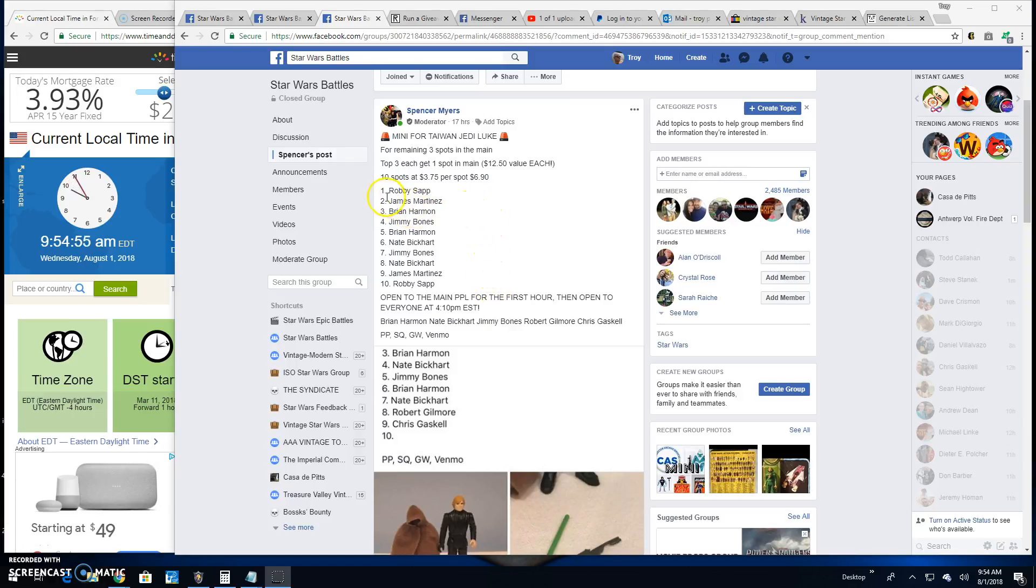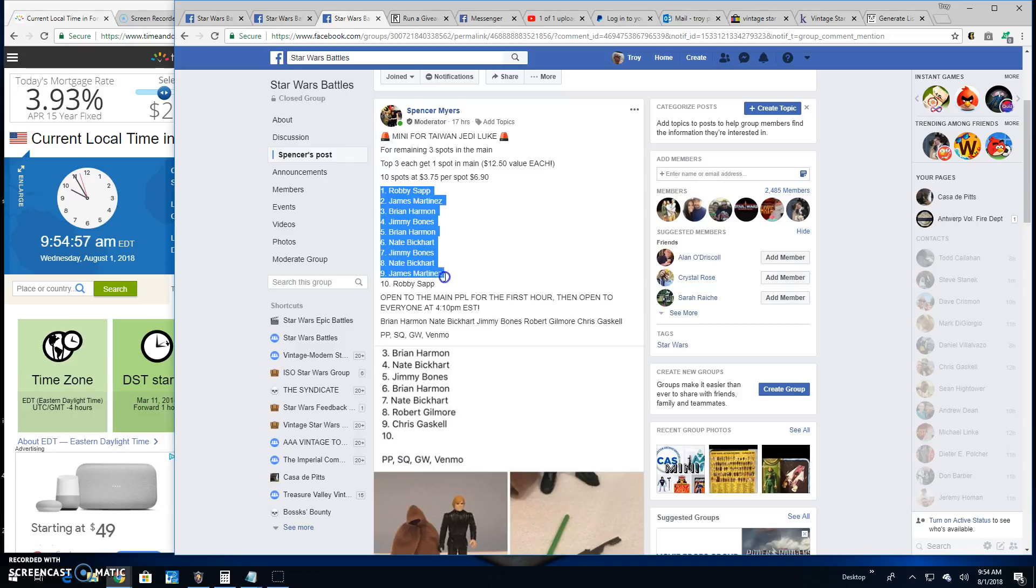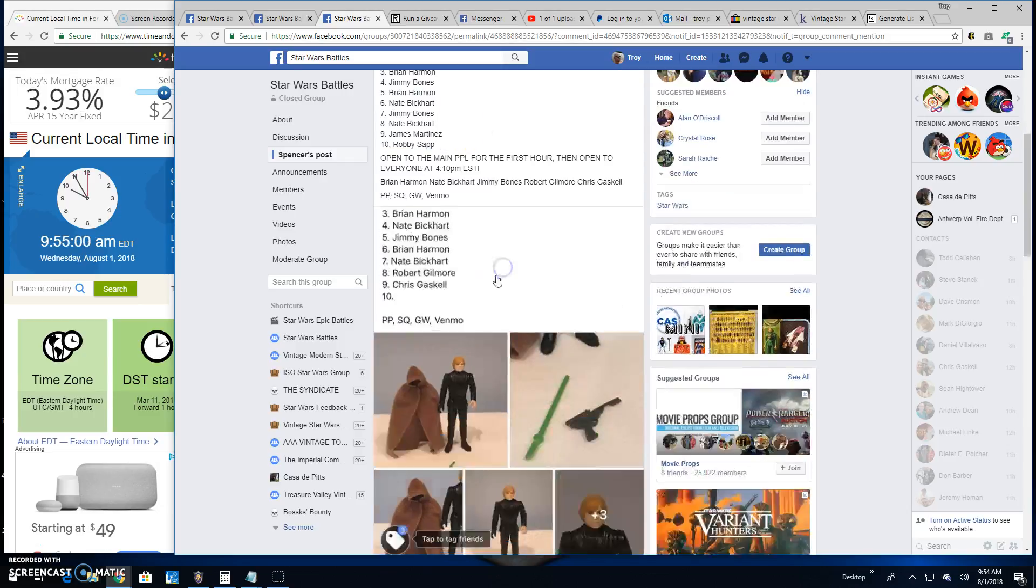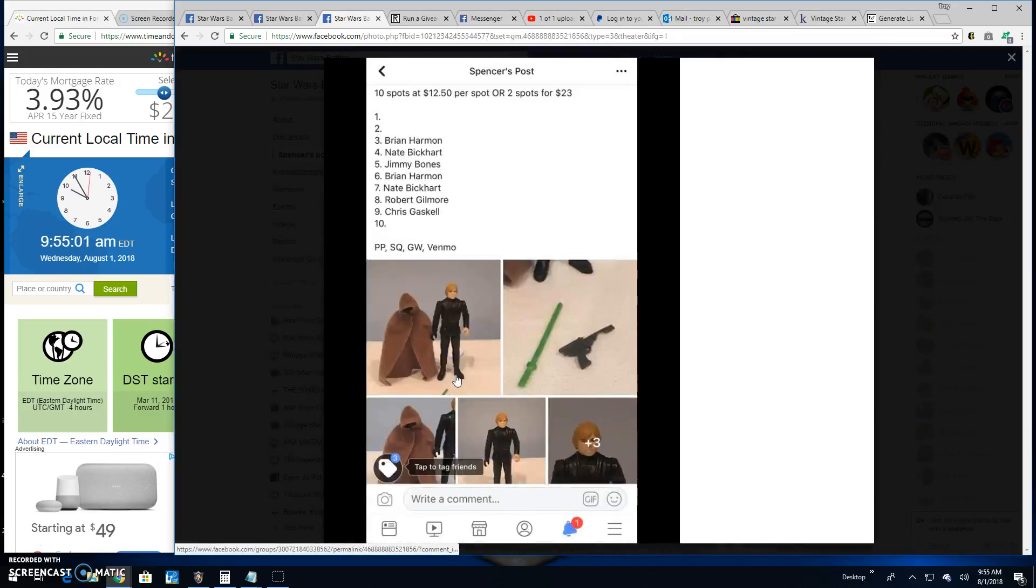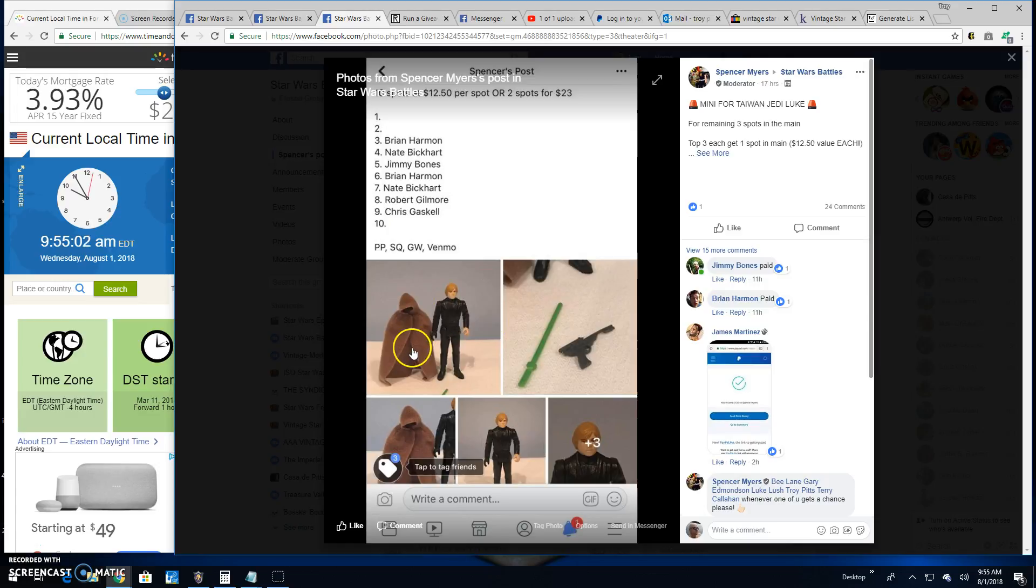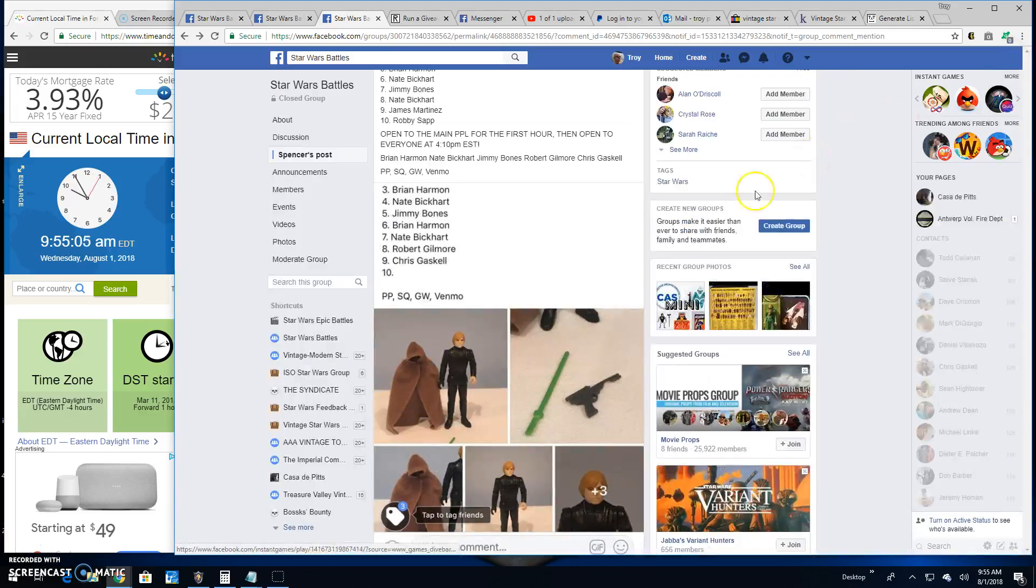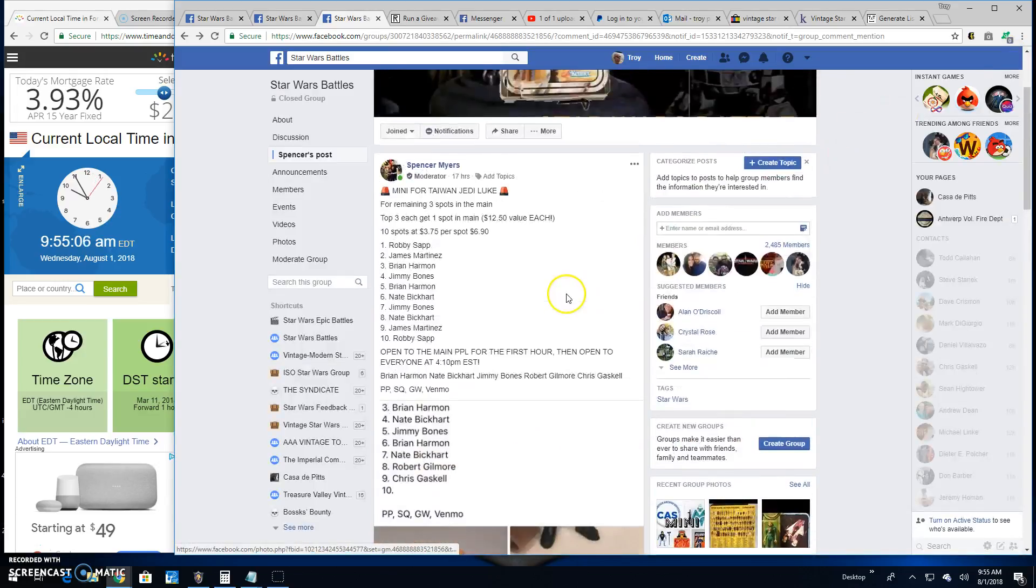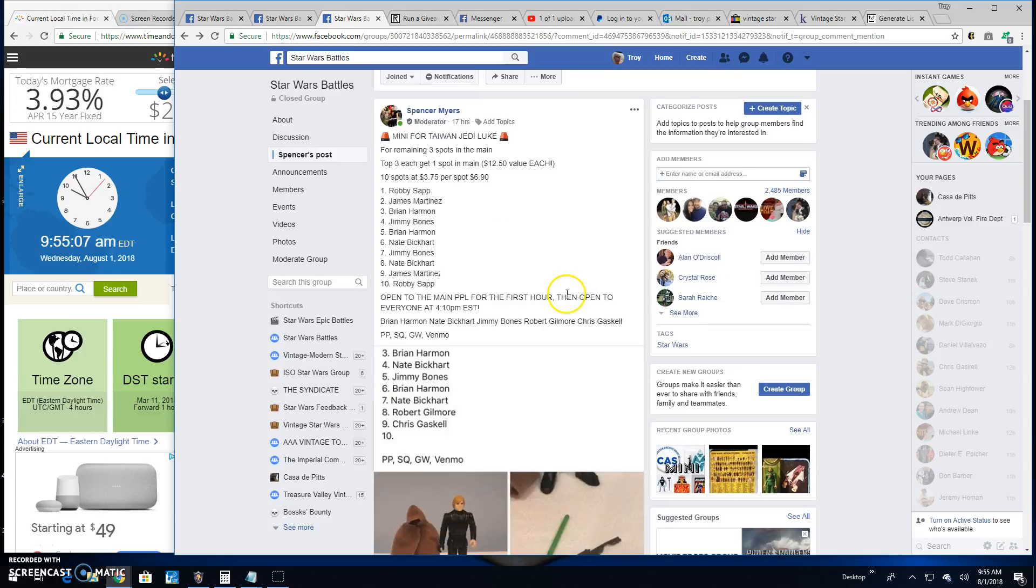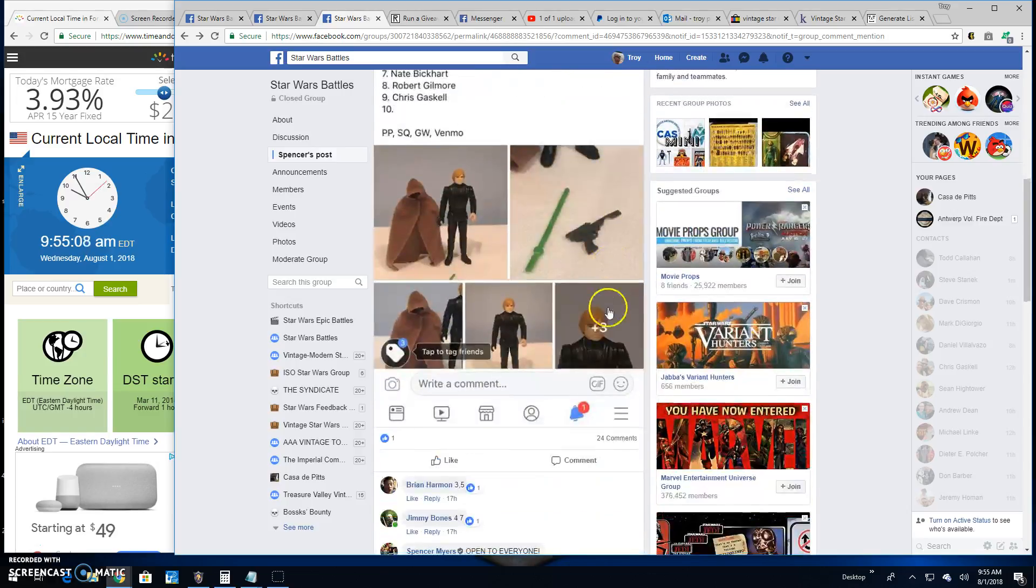Top three are each getting a spot in the main here. There's ten entries. And that's what you're battling for. Lines into the main for that. Looks like top three each getting one spot.